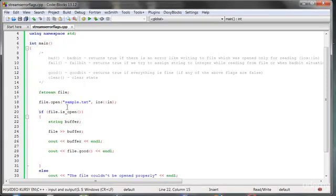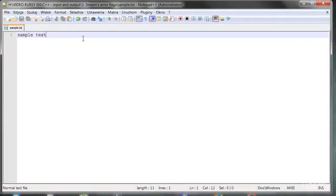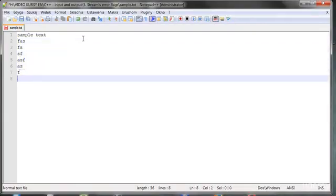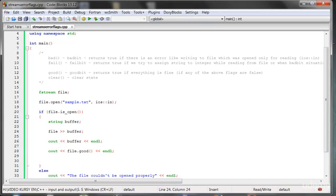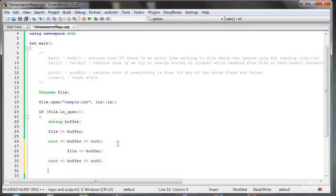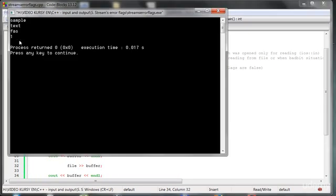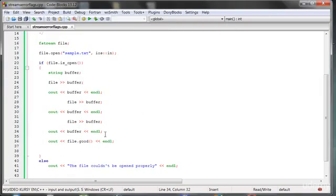Now let's imagine a situation where I would like to read everything from the file, but we have lots of text. We want to read all the text at once. It would be silly to manually repeat file-to-buffer and cout-buffer again and again — that would work, but it's not a good idea to repeat things when we can use loops.